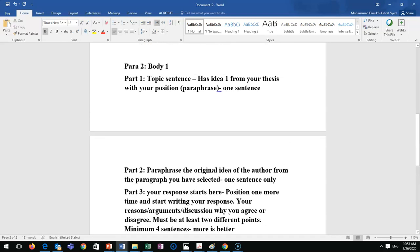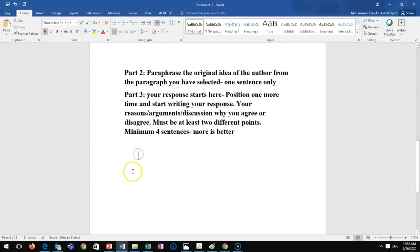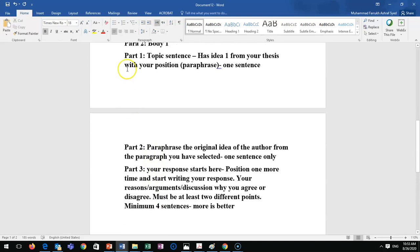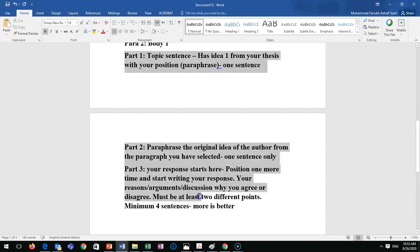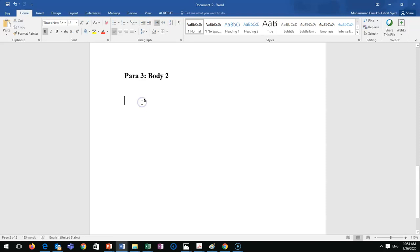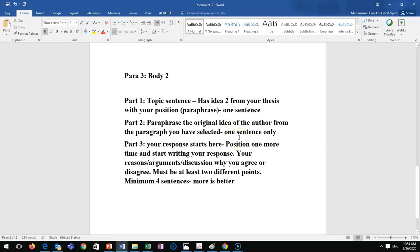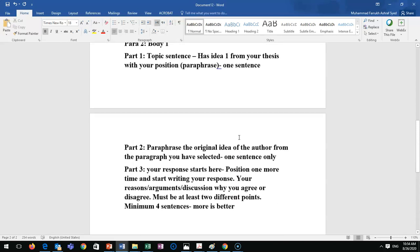Body two follows the same structure as body one. The only difference is that it uses idea two from your thesis. These are the three paragraphs of the short response.